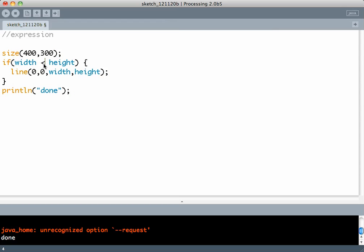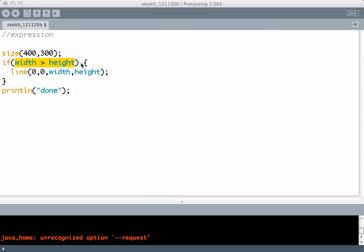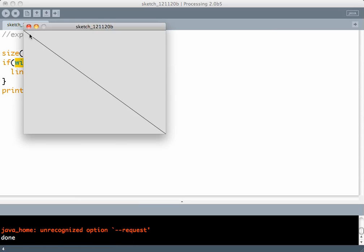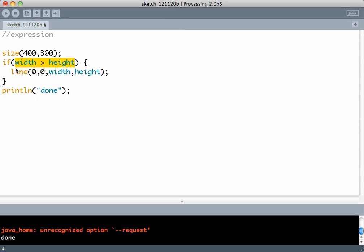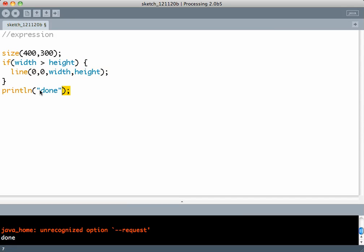On the other hand, if we say if width is more than height, that expression becomes true because 400 is more than 300. In which case the line is drawn from 0,0 to width, height. Why? Because the expression being true, all the statements in the curly brackets are executed before done is printed in the console.